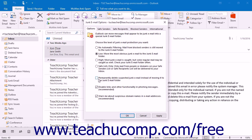Be careful doing this if you have a very restrictive Junk Mail filter applied, as it could then potentially delete legitimate messages that Outlook suspects may be junk mail.